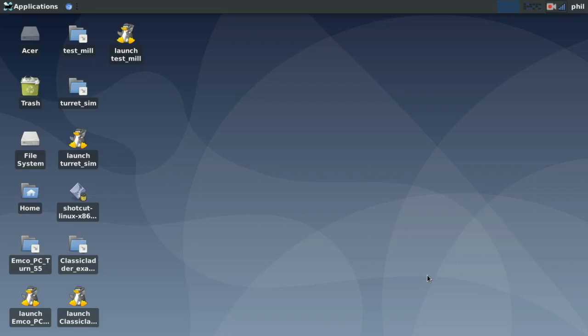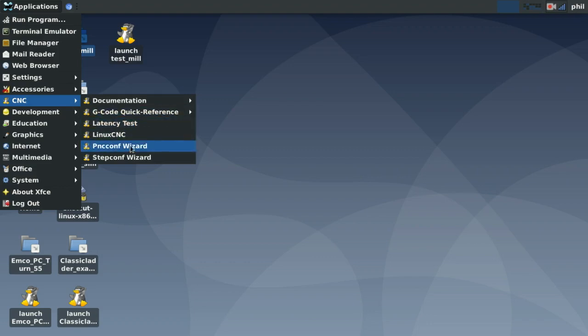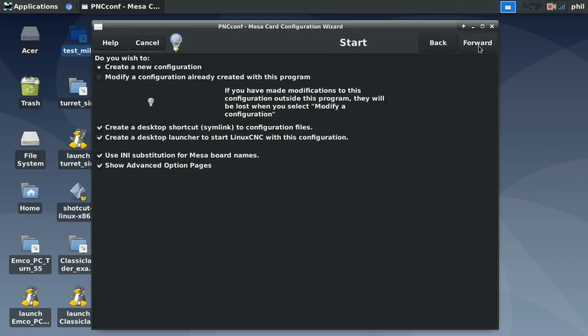Welcome to part four of the bare bones basic tutorial for Linux CNC. In this lesson I'm going to be covering the PNCConf Wizard and how it pertains to Ethernet-based Mesa hardware. To get started, go to the Applications menu, CNC, and PNCConf Wizard. Inside, press Start. The first two options are the same options we saw in the StepConf Wizard.